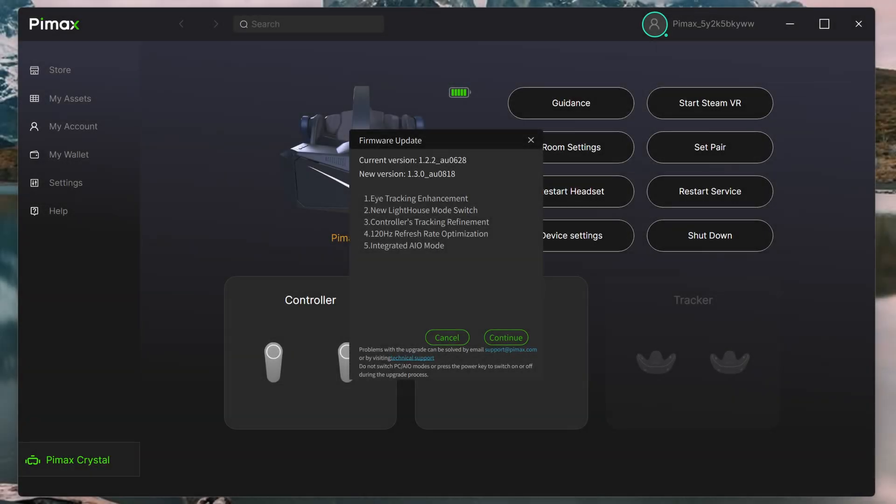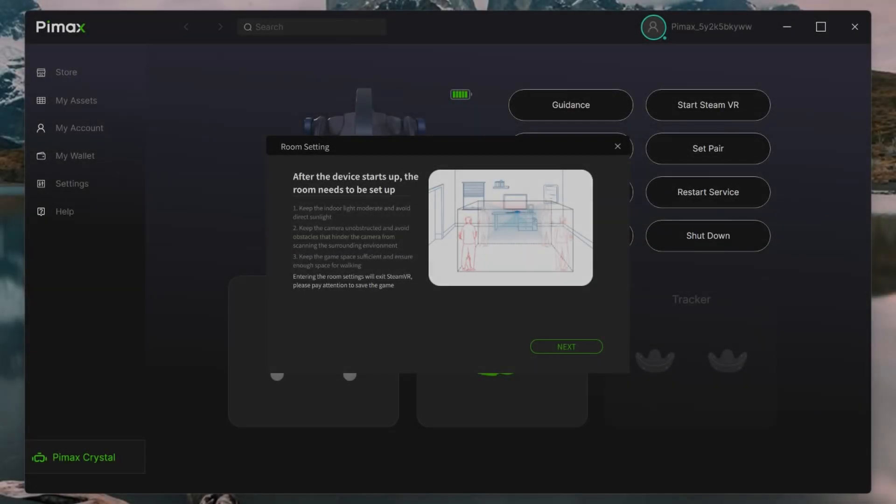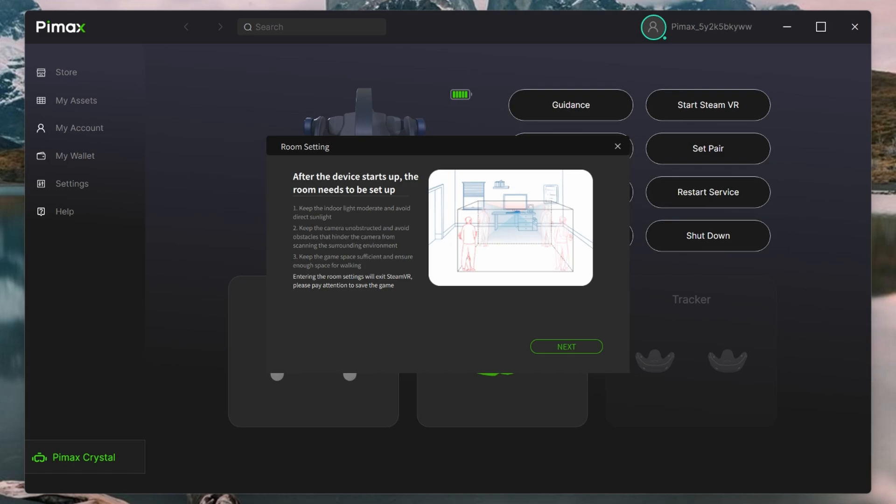Let's now turn to the Pimax Play application, and note I'm using the beta update 1.3.0. Based on my experience, I think there's a slight bug with this update.